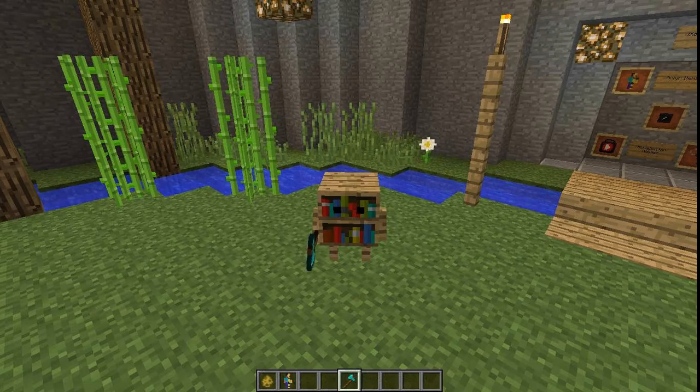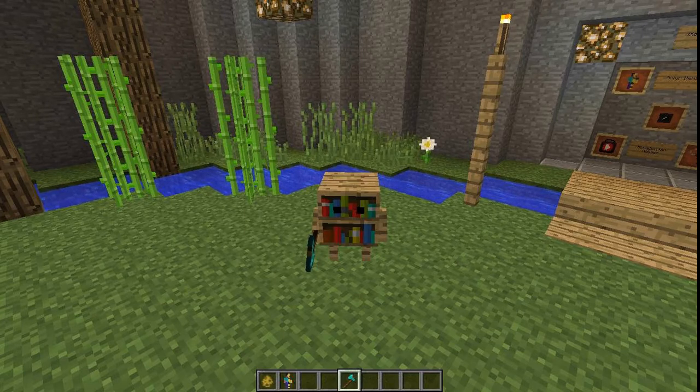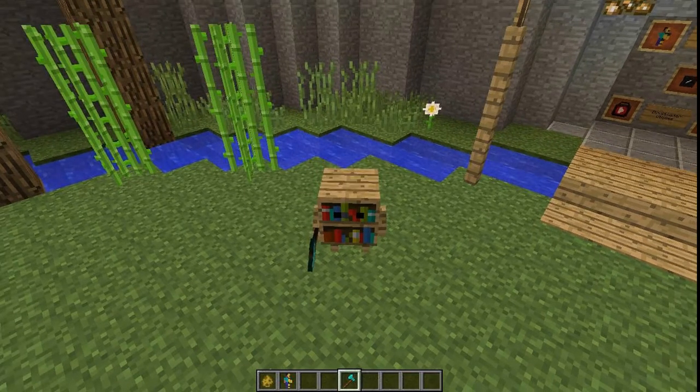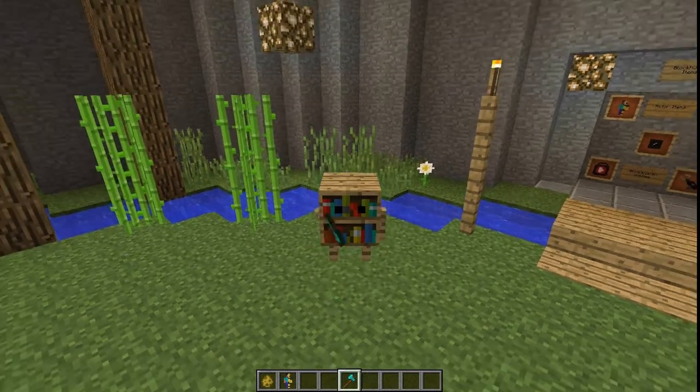That's it, guys. Go and create some models of nice spirits and scary monsters. Thanks for watching. Bye.